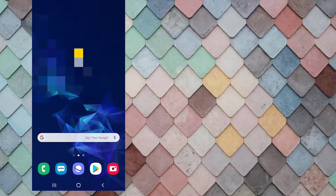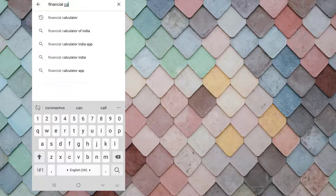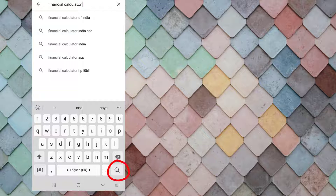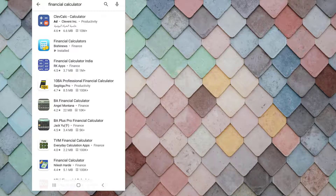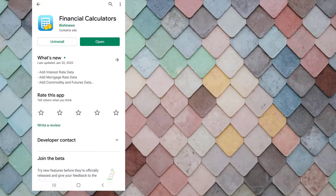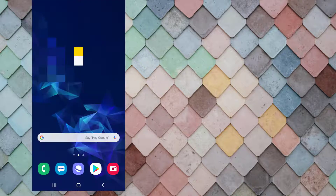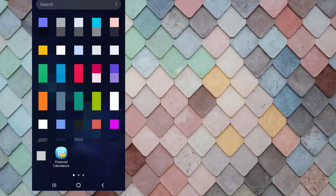In your smartphone, go to Google Play and type 'financial calculator' in the search box, then click the search icon. The app we will be using is the Financial Calculators. There is no install button since the app was already installed.